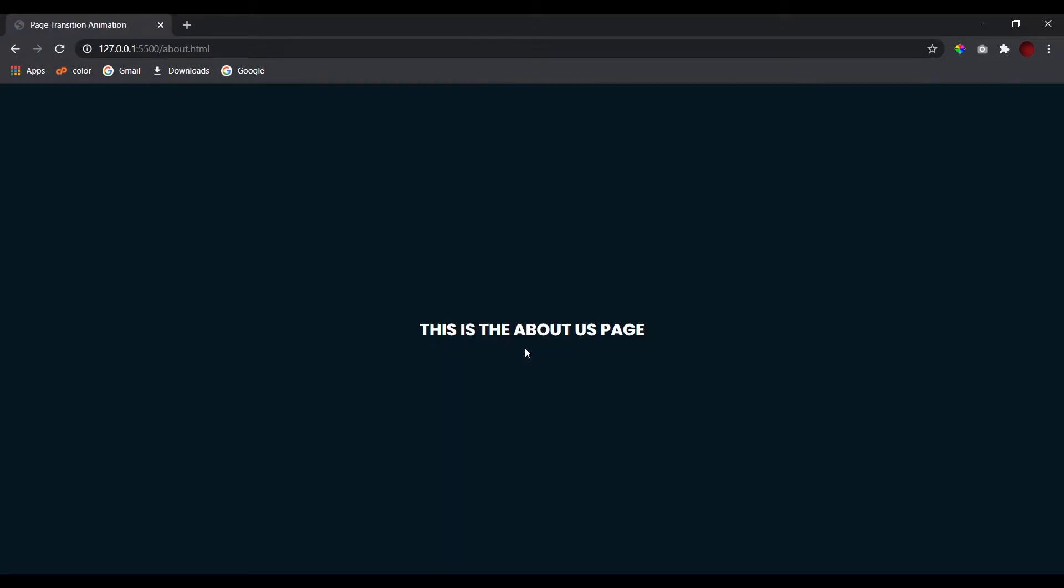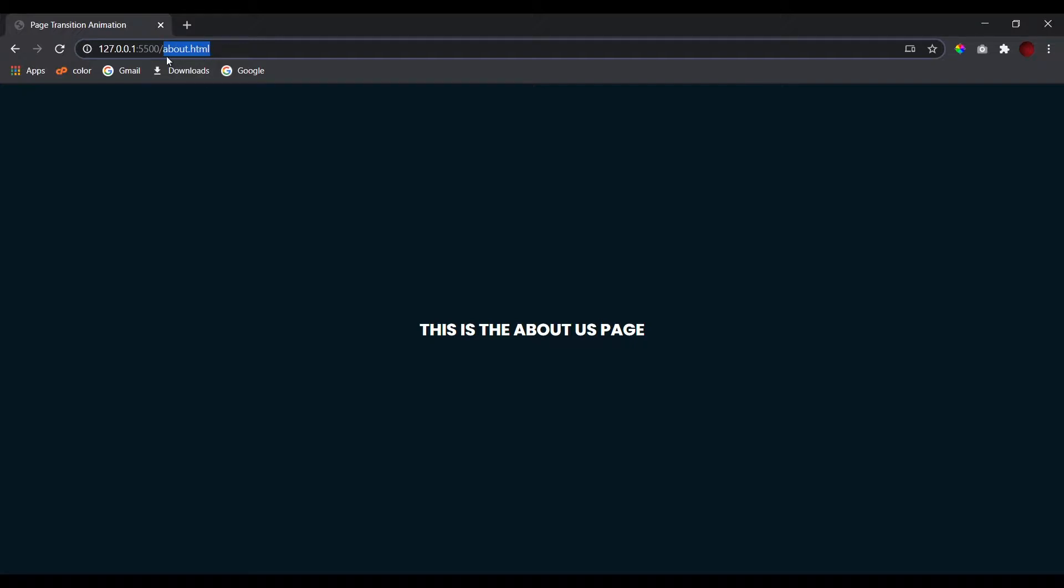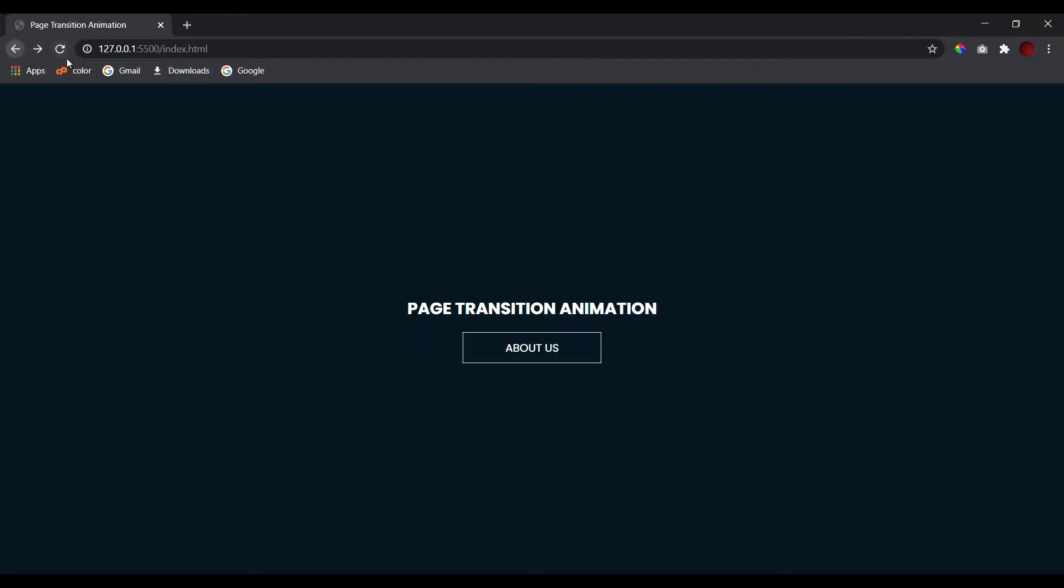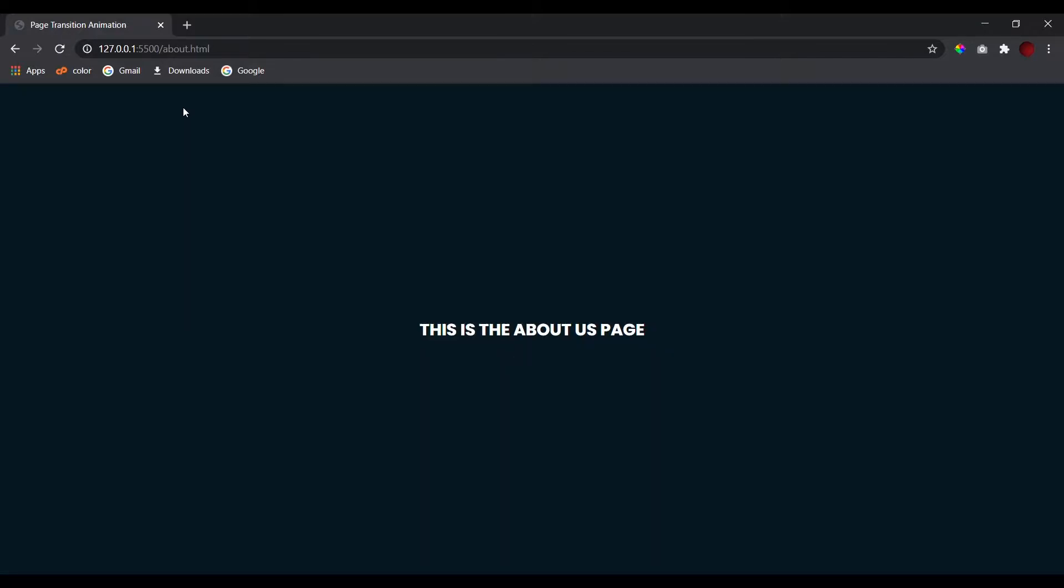we get this animation and we switch to the about.html page. You can see in the URL we have navigated. Let's go back, reload it, and click on it again. We get this animation again and the About Us page is here.